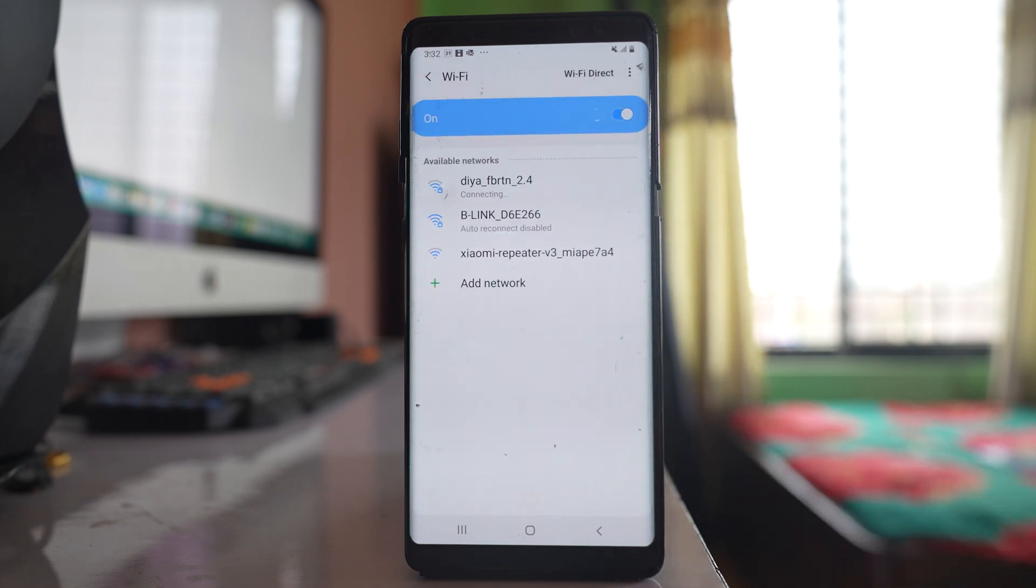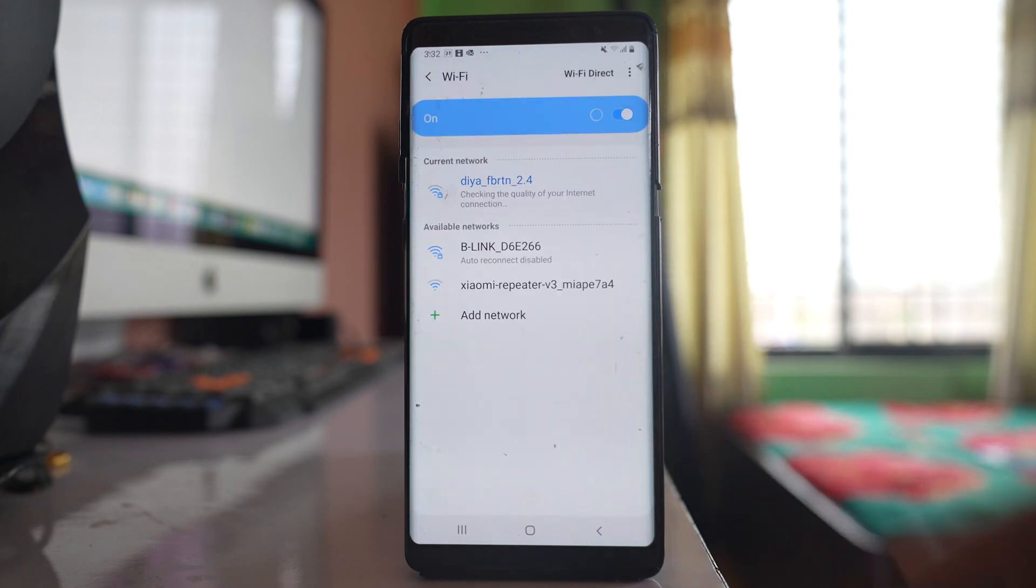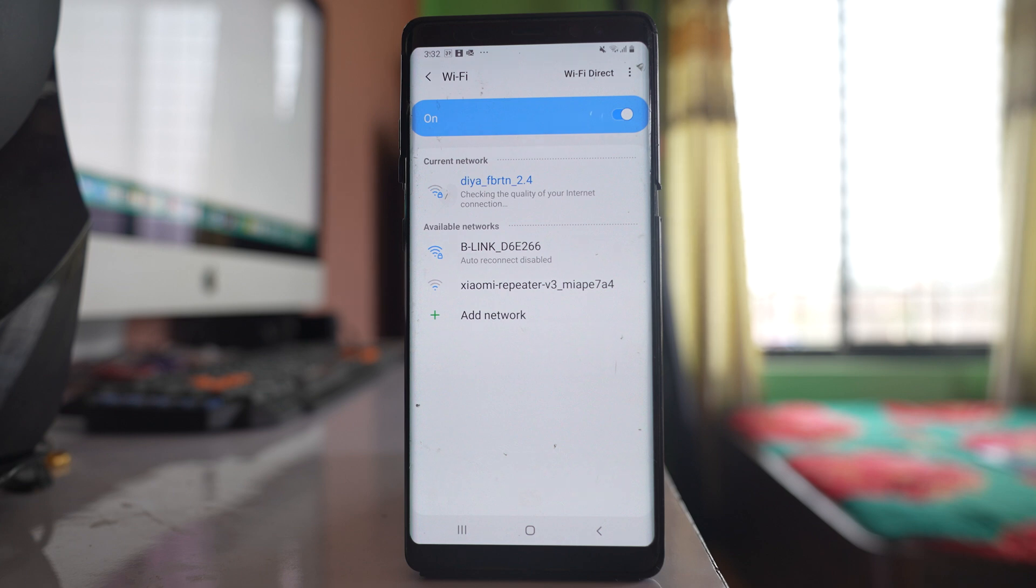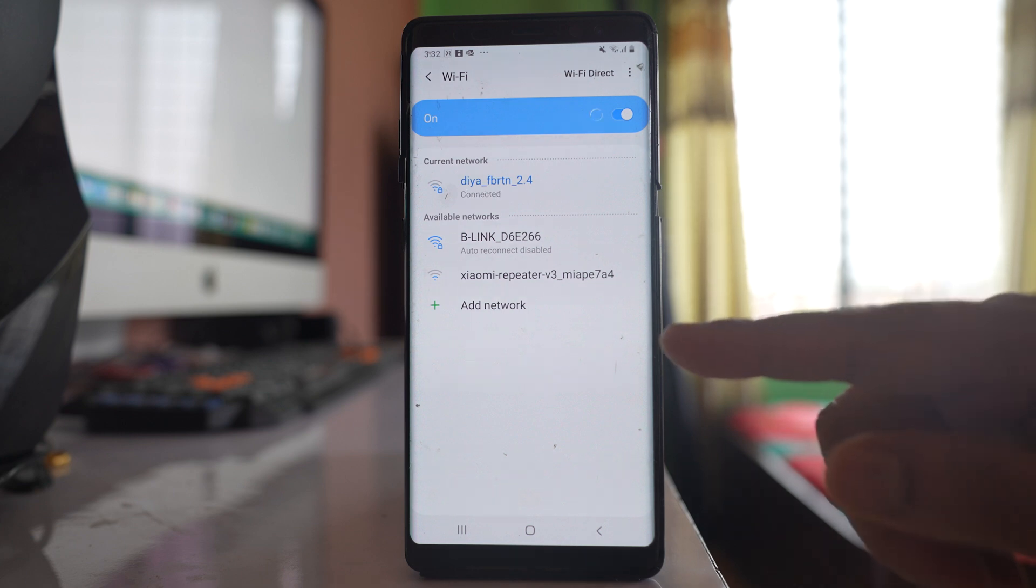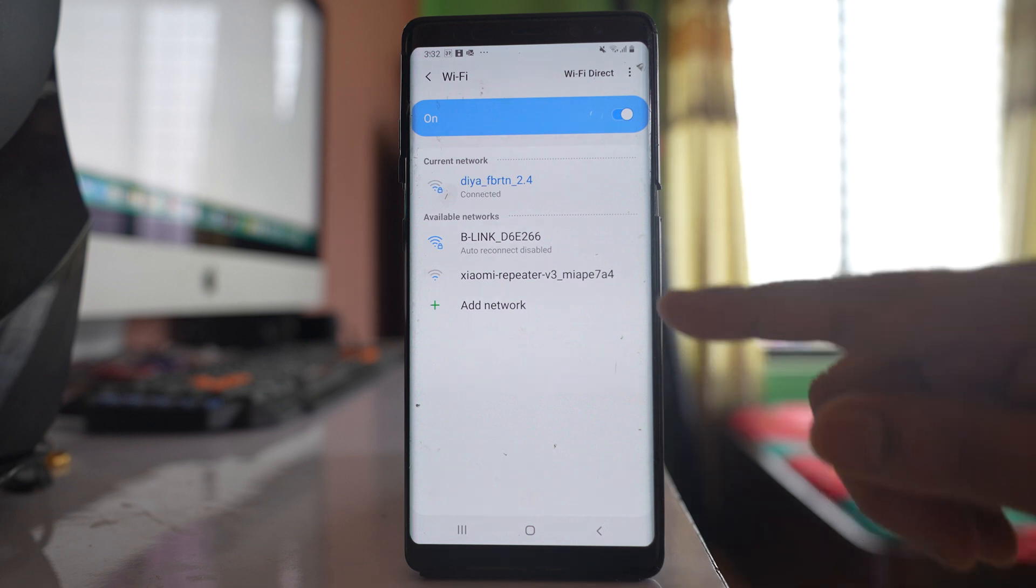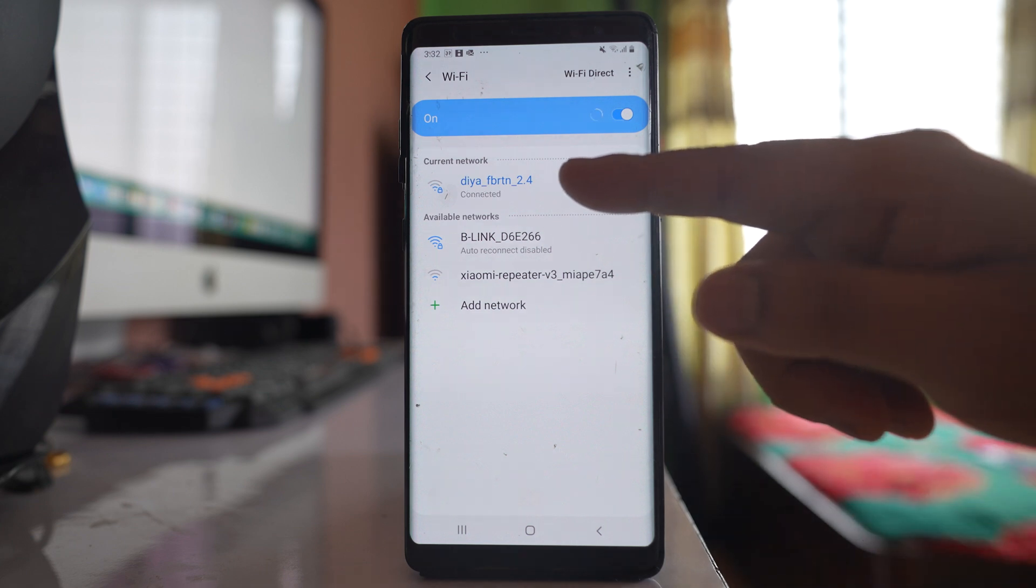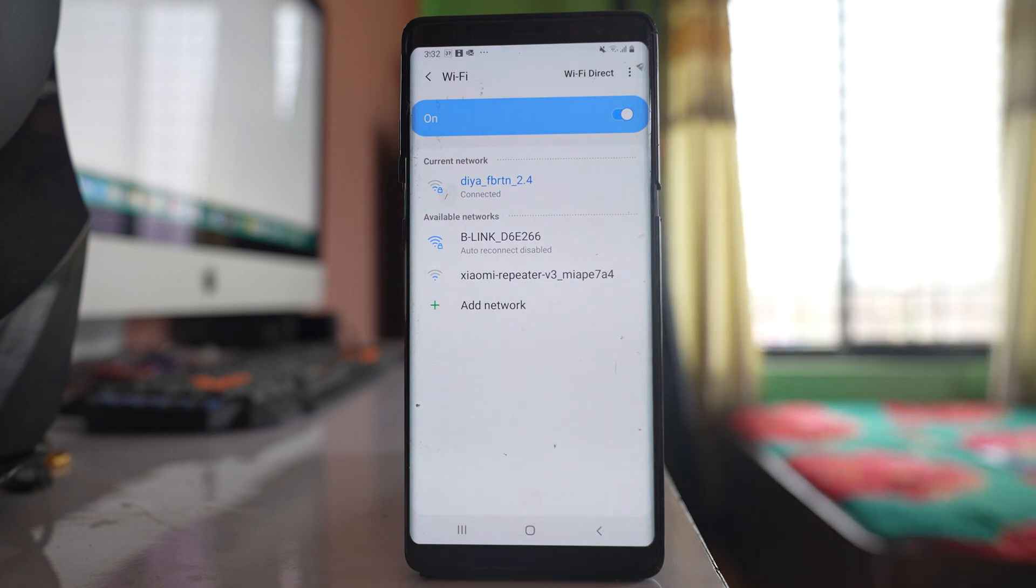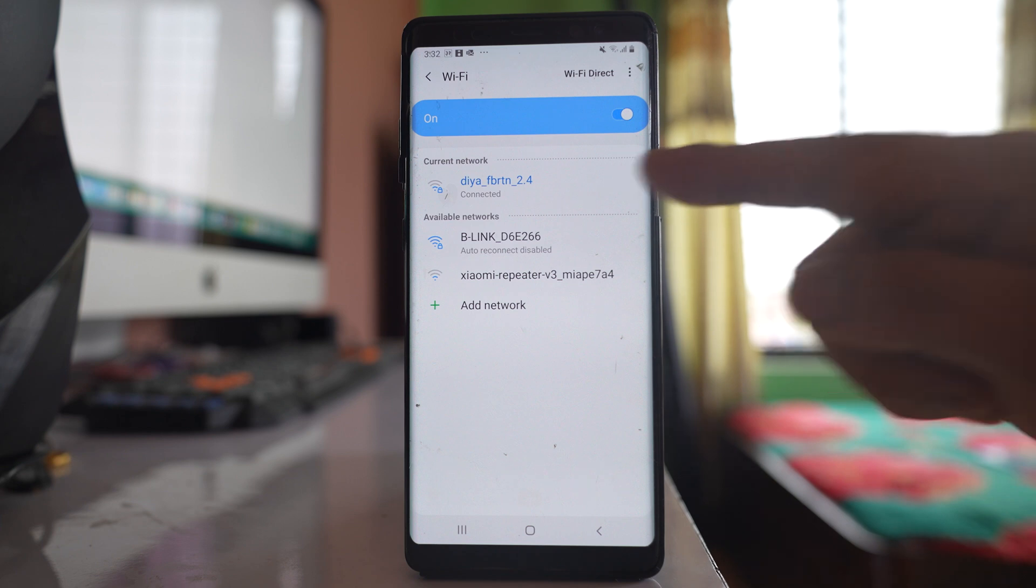So once it is disabled, you can see the Wi-Fi automatically disconnects and then your phone will connect to another Wi-Fi network to which your device was previously connected. But for that, your device should be in that Wi-Fi network range.